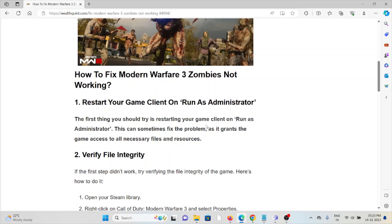The first method is restart your game client and run as administrator. The first thing you should try is restarting your game client and running as administrator. This can sometimes fix the problem, as it grants the game access to all necessary files and resources.